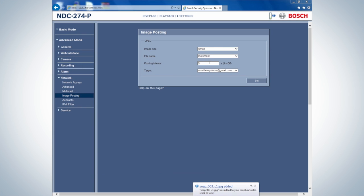If required, set the posting interval to 0 seconds to halt the image posting.